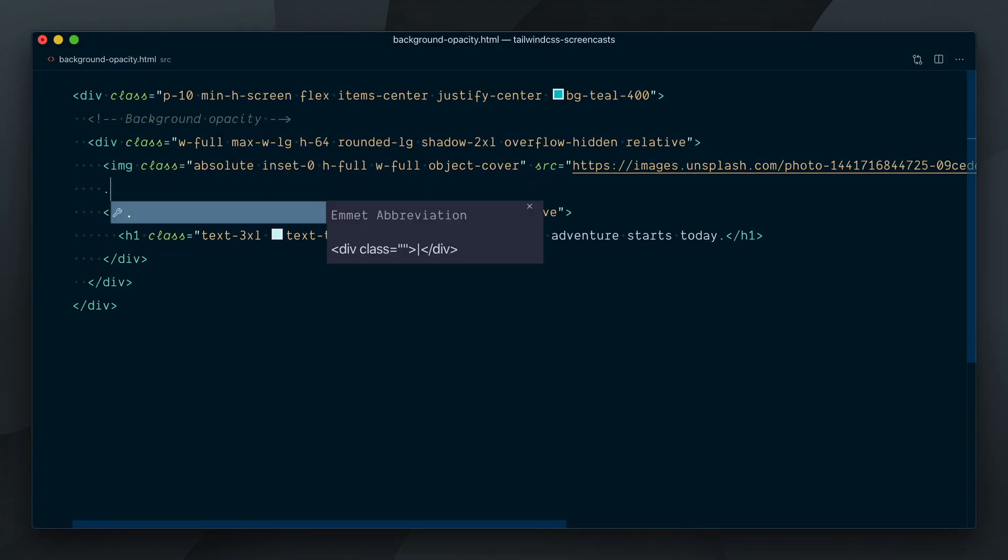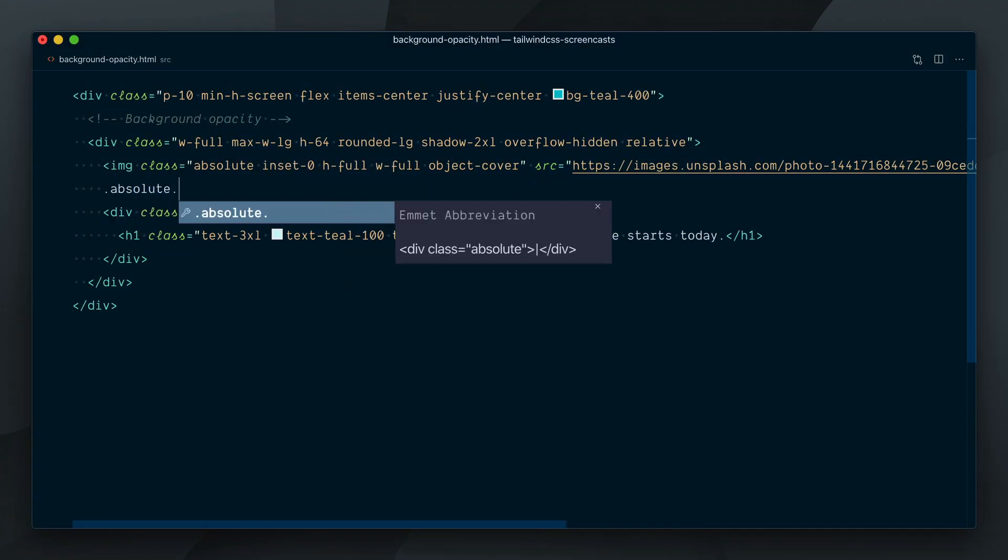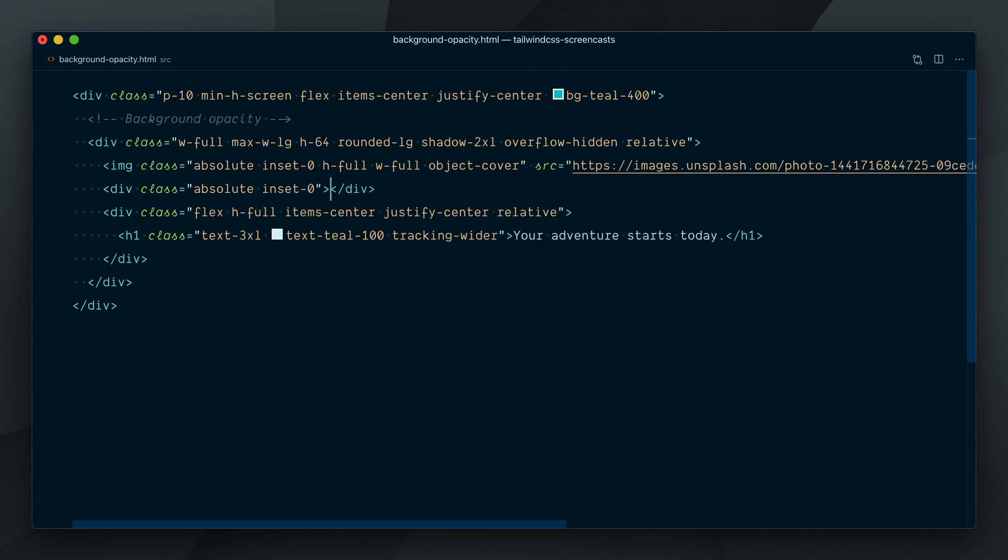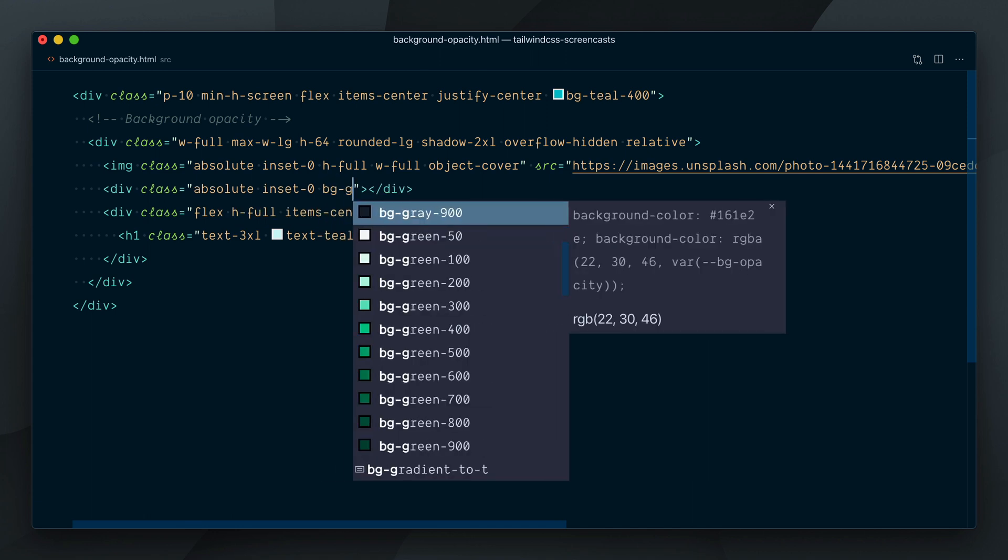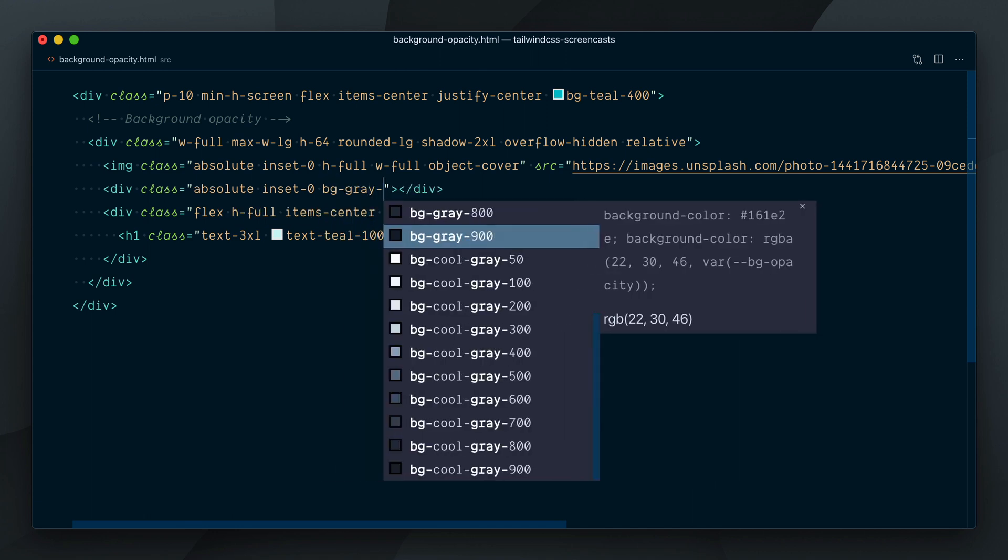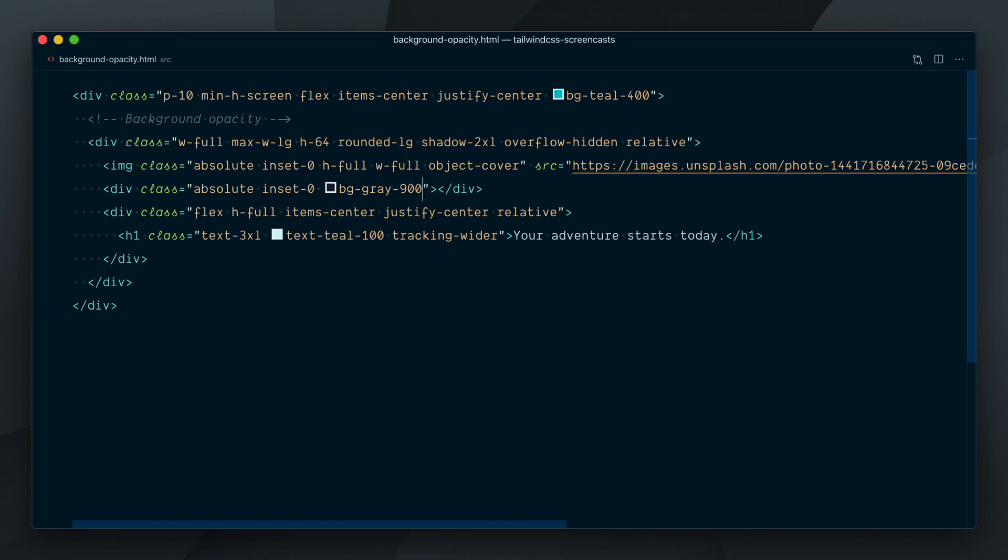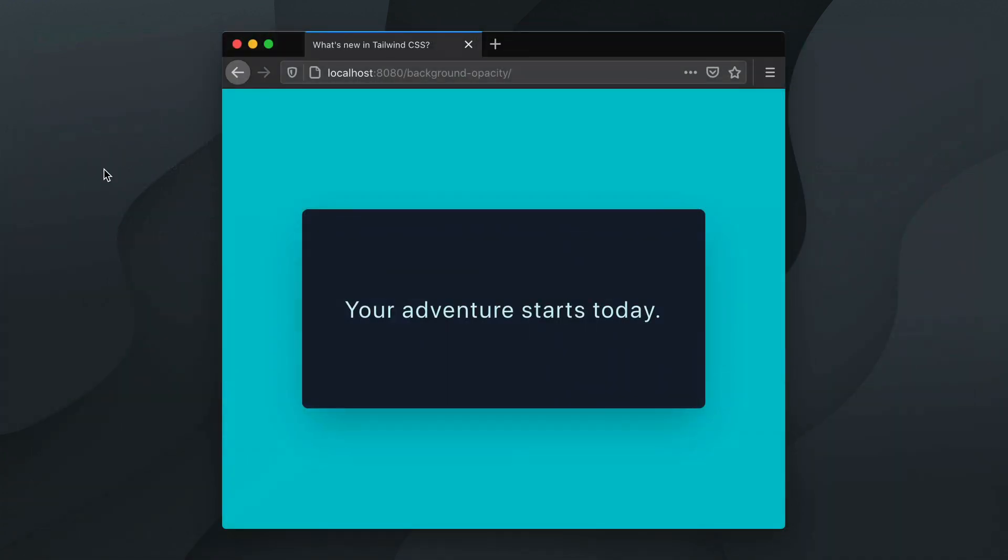First, I'll create a div here and set it to absolute inset 0 to cover the whole space and we'll give it a background color of gray 900. Okay, so now the text is readable but the image is completely hidden.